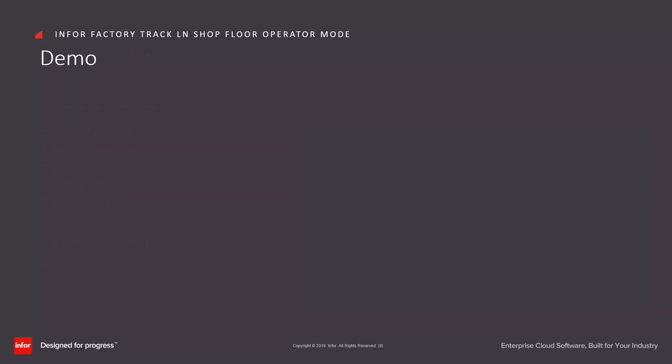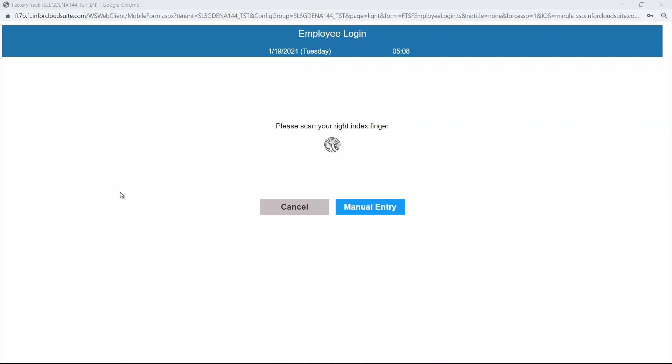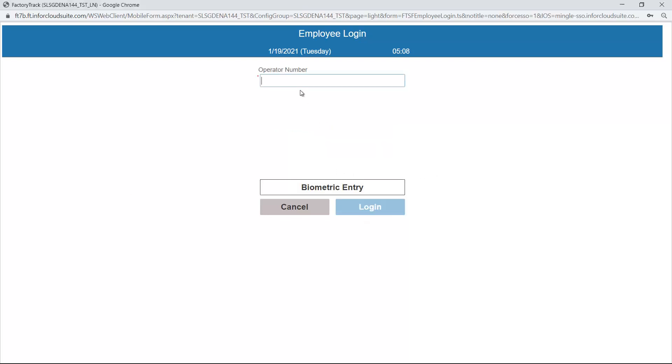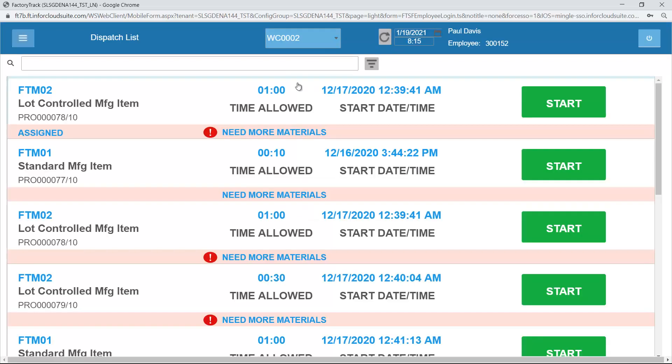Now let's have a demonstration. When an employee walks up to a terminal on the shop floor, it should have a screen which looks like this. If biometrics are turned on, then we can follow the instructions. Otherwise in this case I'm just going to enter the operator number. At this point I don't have PIN numbers turned on so I didn't need to do this.